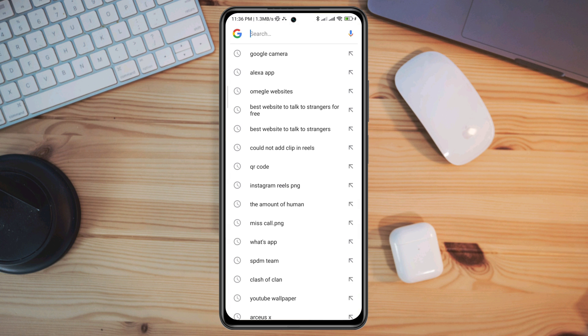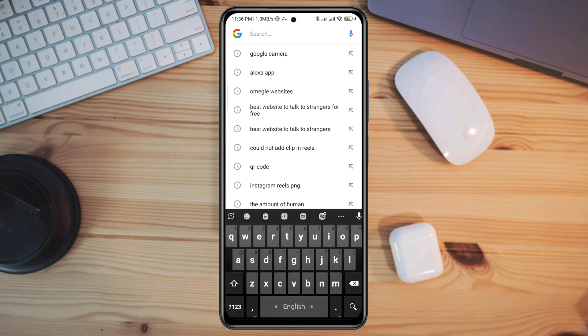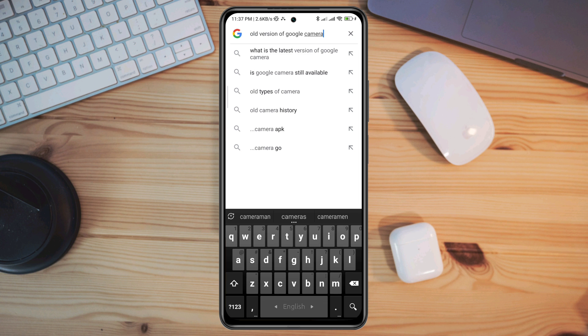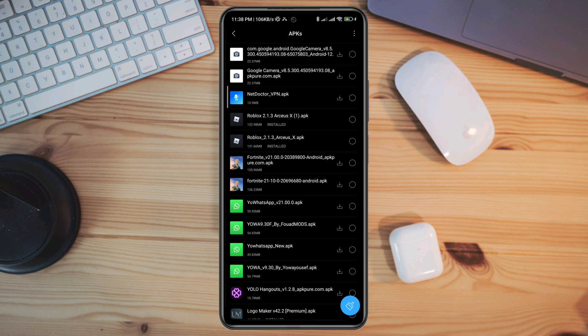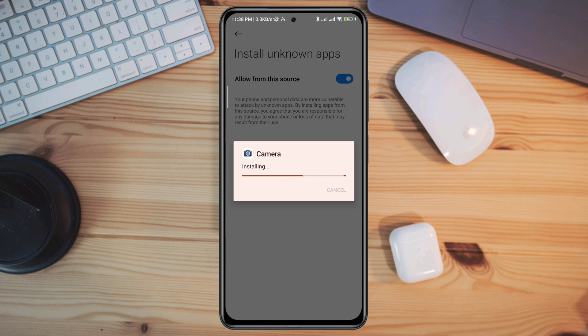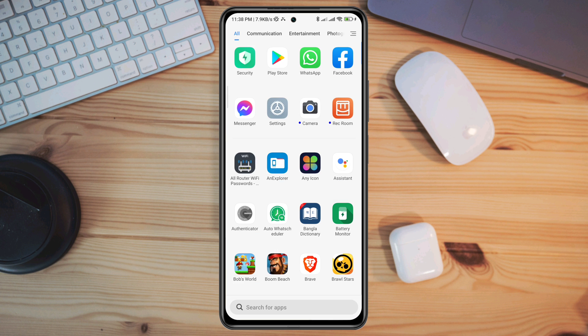Now type old version of whatever the app you have issues with. You need to get the app manually from there. Once you get the app from Google, install it. After that, open Settings.